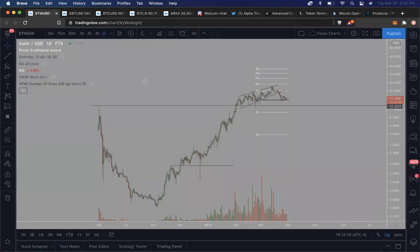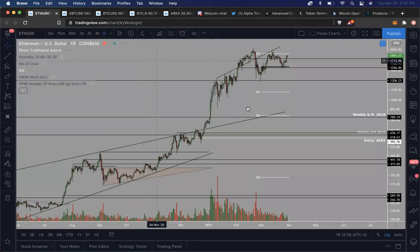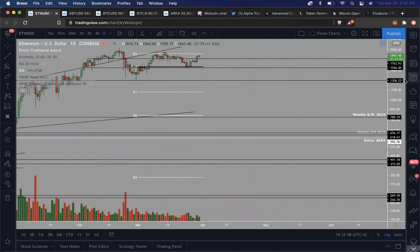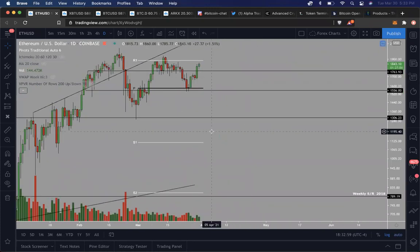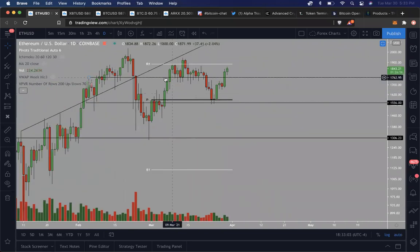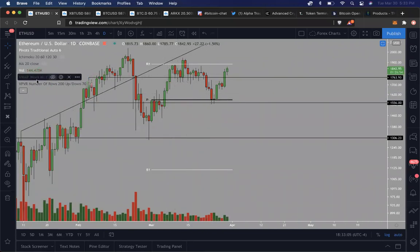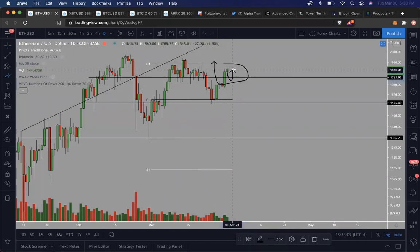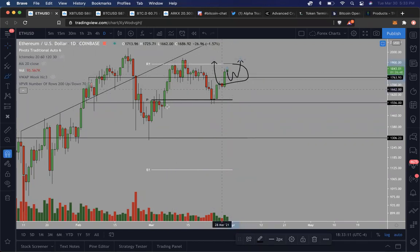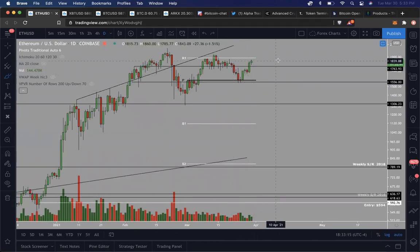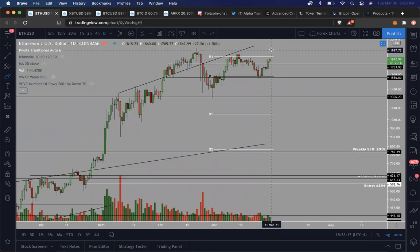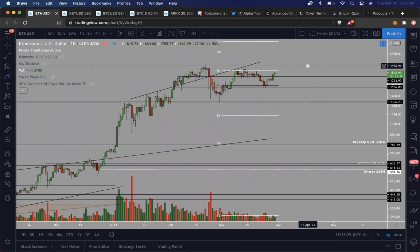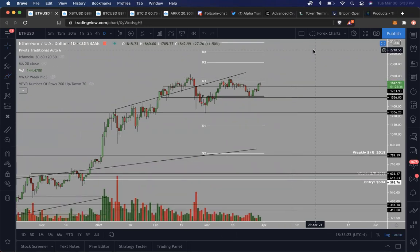Ethereum, I mean, I'm pretty darn bullish on Ethereum as well. I believe that we broke above this key S-star level right here, which is 1763. And as long as we stay above this area right here, I find price action to probably be extremely bullish. More than likely I would be looking for 2,000 plus target, like 2,500, maybe 3,000 going into the summertime.